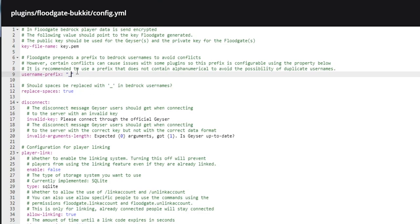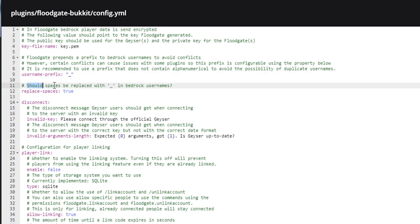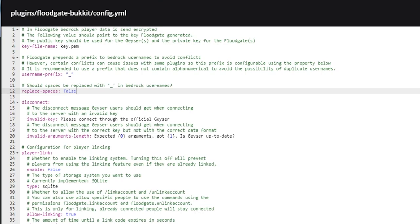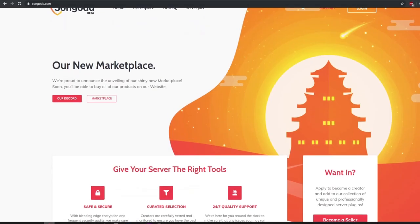I do recommend setting it to that underscore, and that will be recognized throughout all plugins. Then this option asks if the spaces should be replaced with underscore for Bedrock names. I'm going to set that default. Once you save that, you can restart the server.